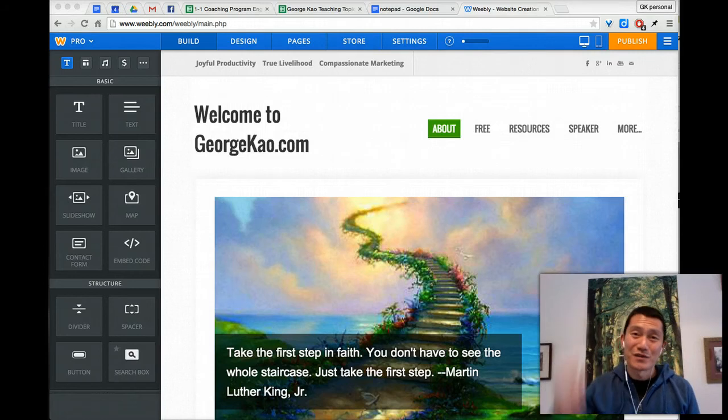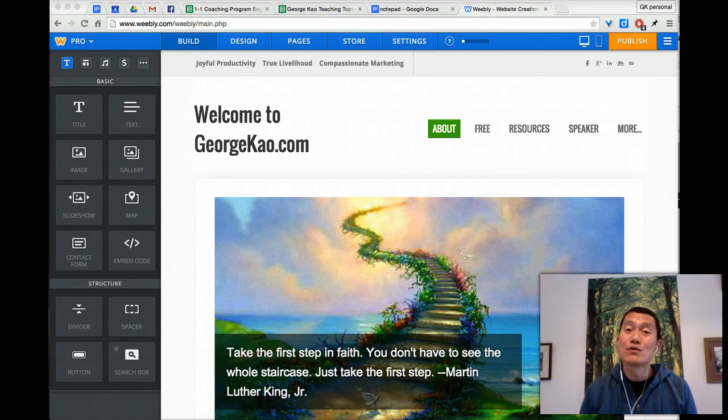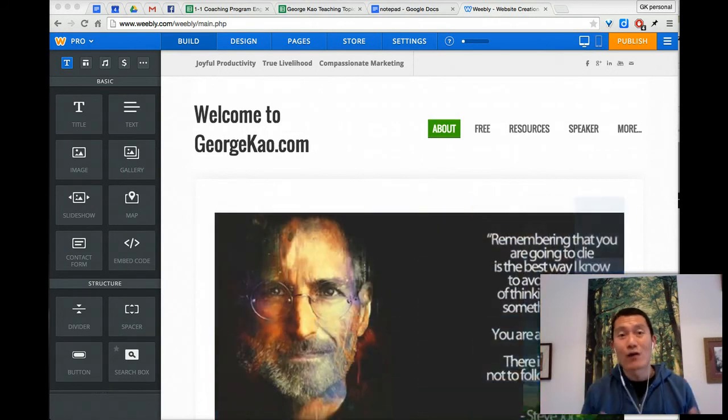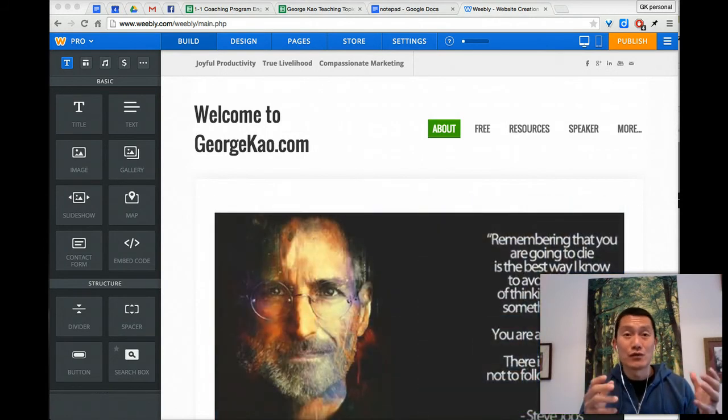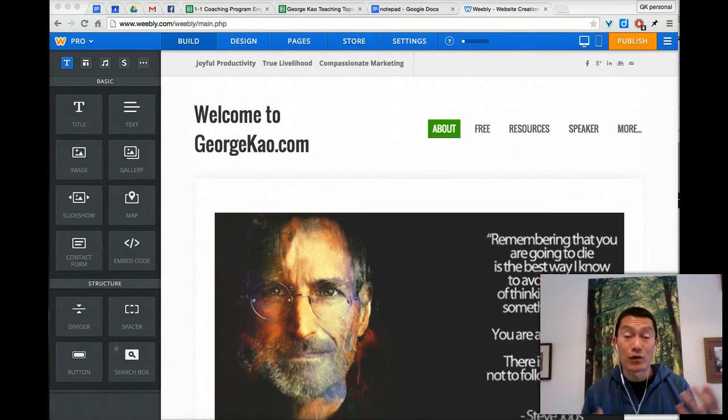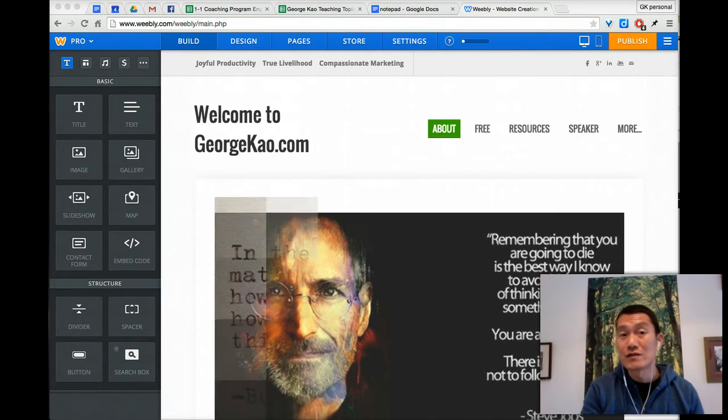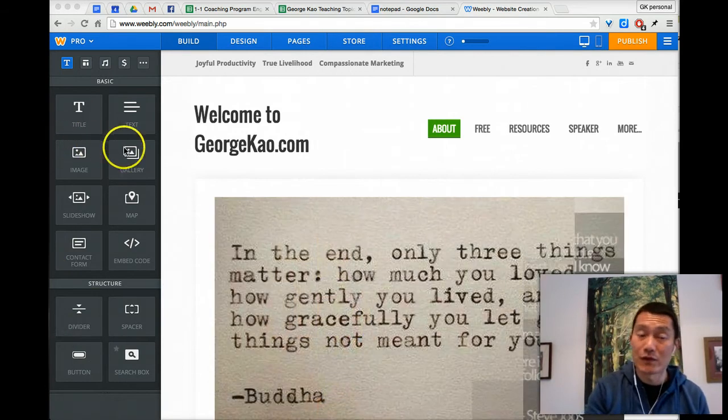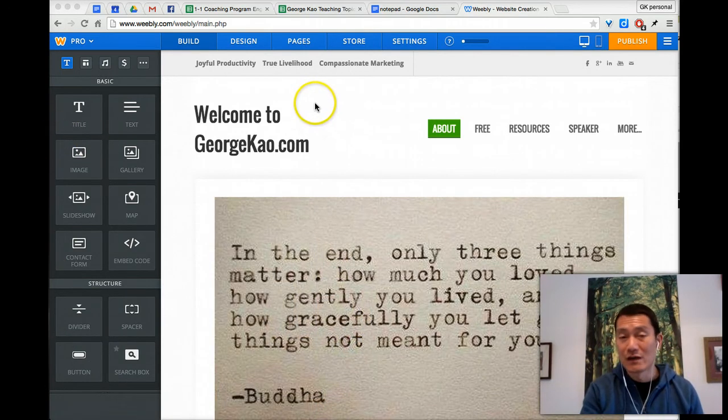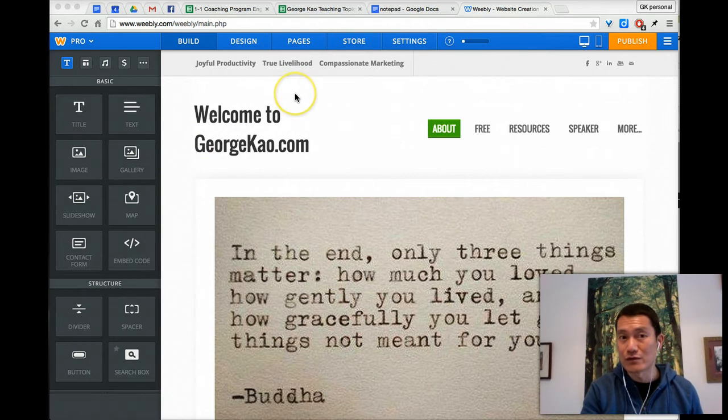Hi, this is George Kao and this is a short video to show you how to use Google Forms, which is a free and powerful survey software, to use it and embed a survey on your website or even a contact form. I'm going to create a contact form just to show you a simple example of it.